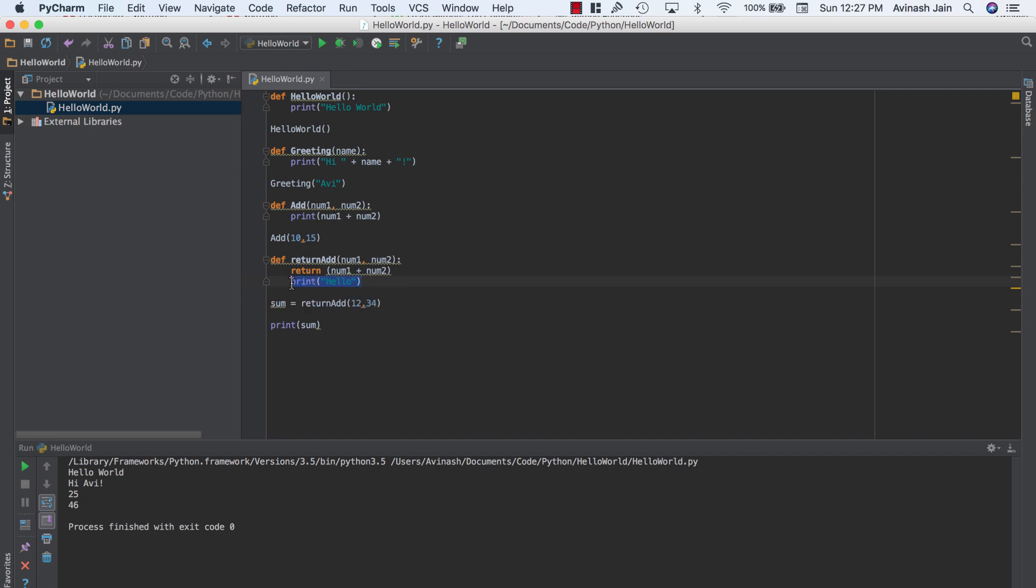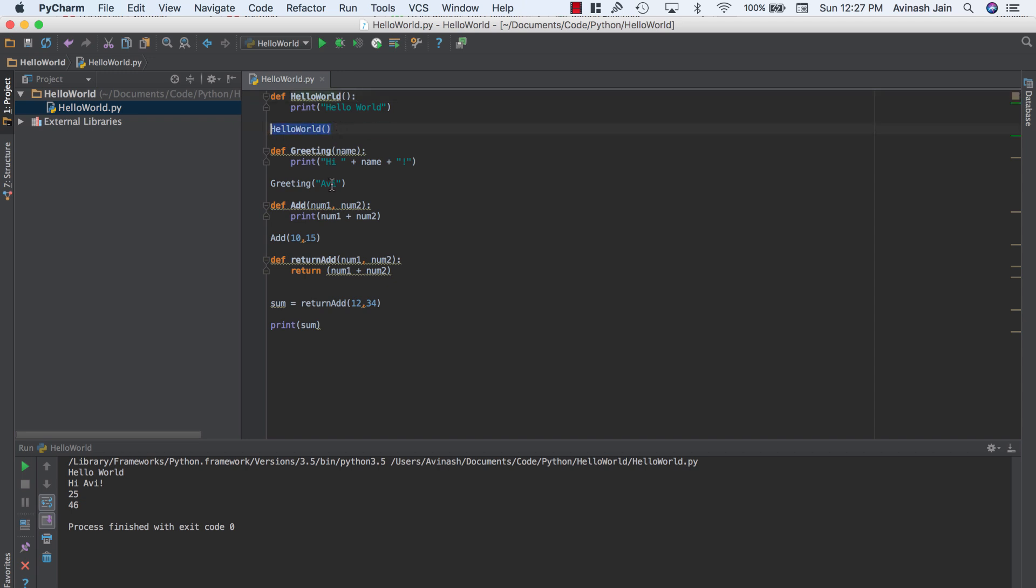So that's functions for you guys. Again, functions are blocks of code that you throw in under a function, and then you can reuse multiple times. To create a function, you use the def keyword, the function name, and then brackets in which you can pass in parameters. Remember, don't forget your colon, and then underneath the function, you have your various code. To call a function, you call the function name, plus the brackets and any parameters you might need.